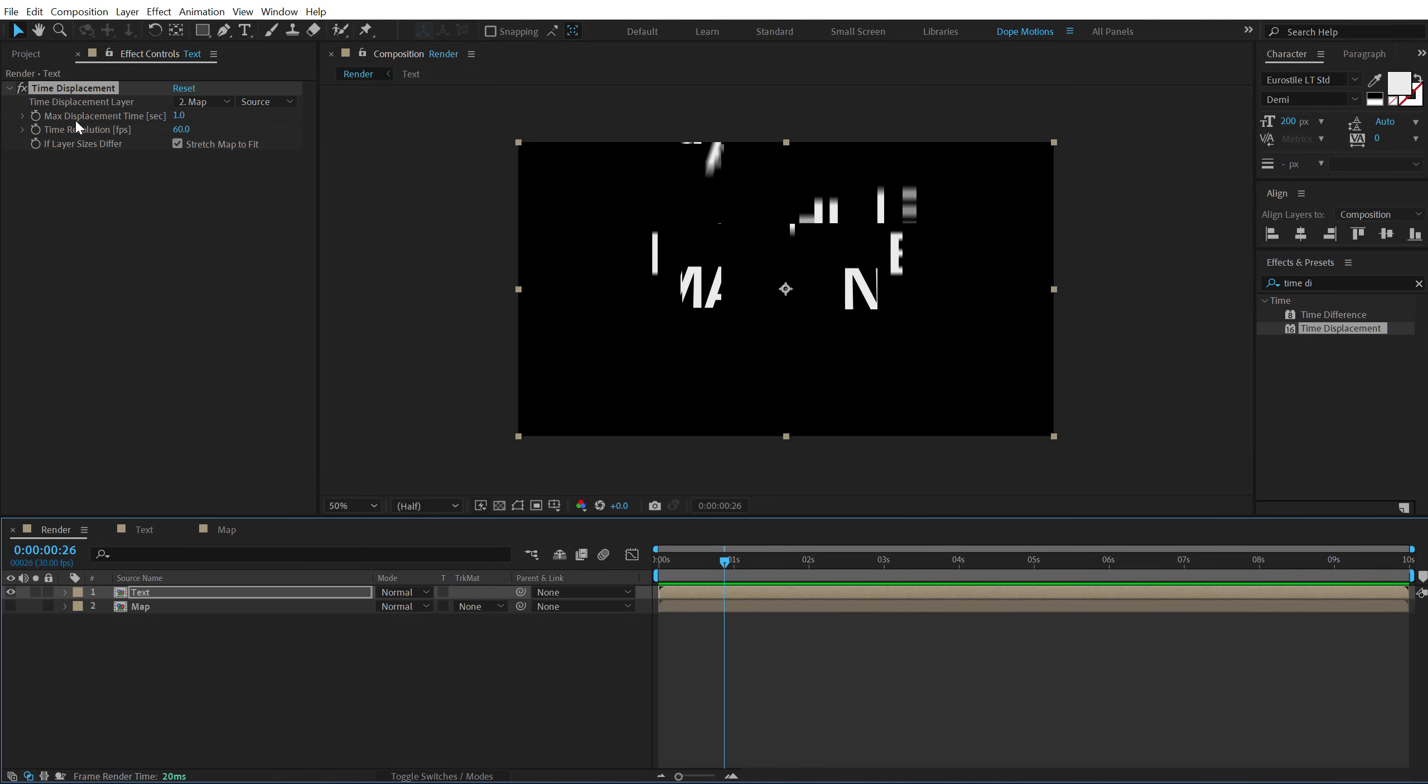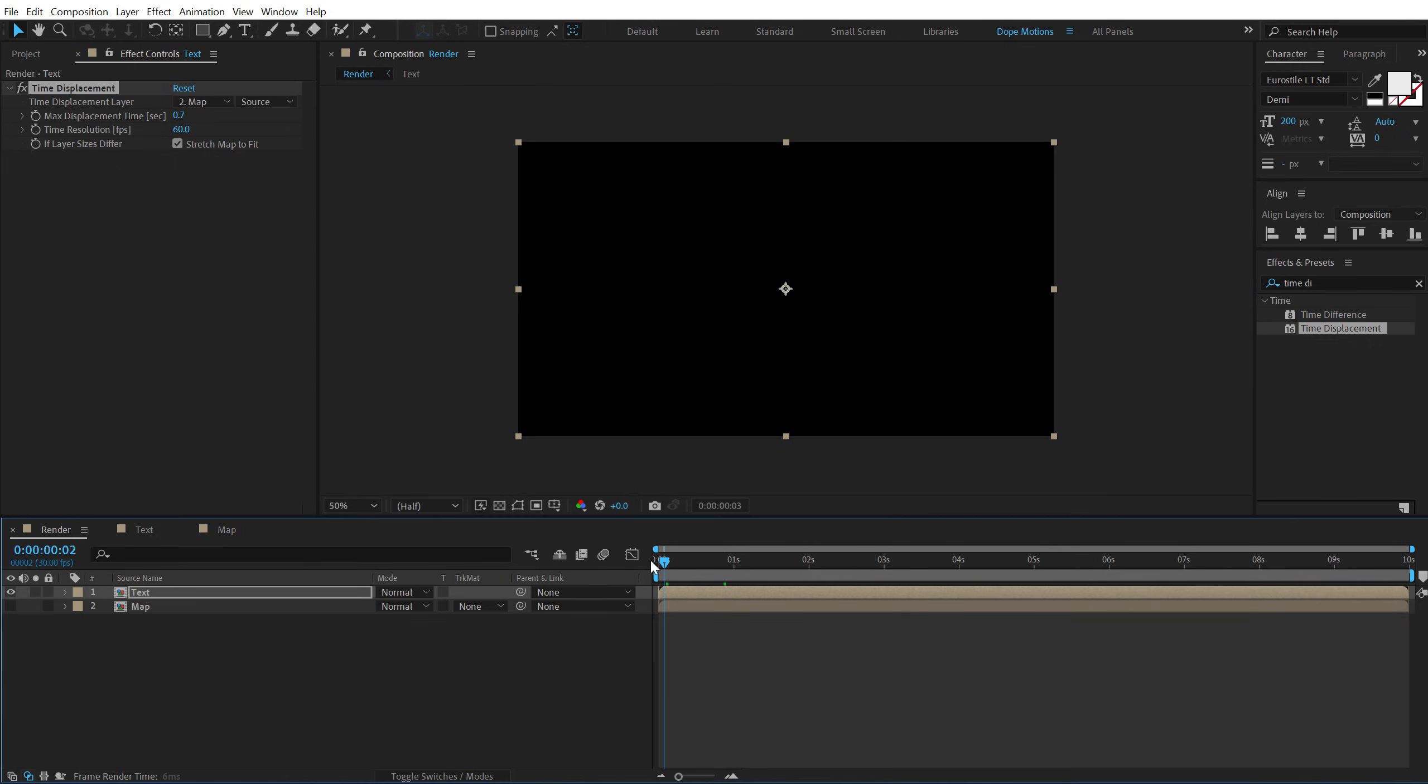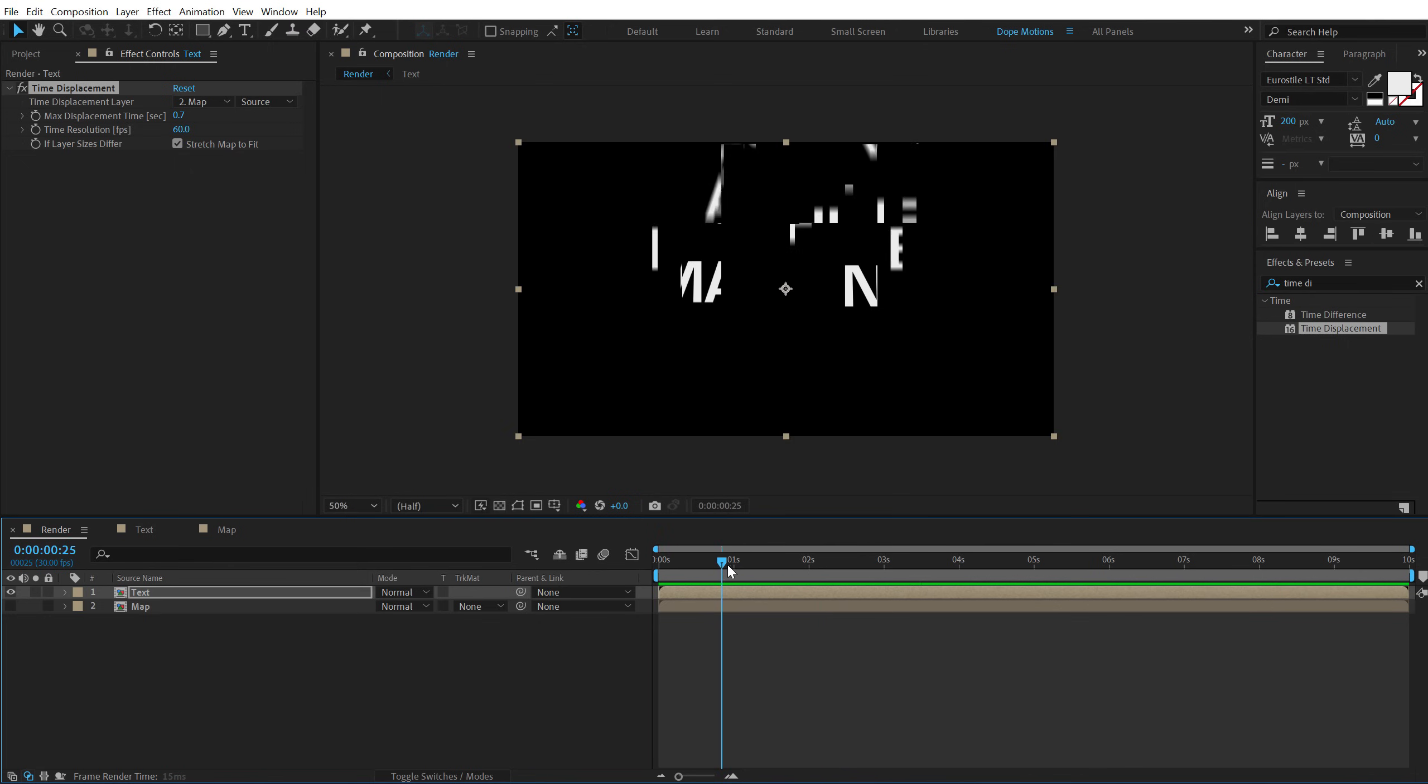And now if I simply preview this, we have a really interesting look. So let's bring down the map displacement time from 1 to around 0.7 or 0.8. And let's preview this. So yeah, that is looking pretty good.